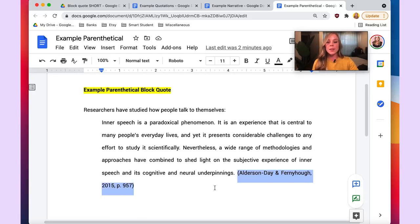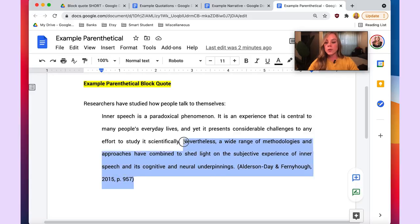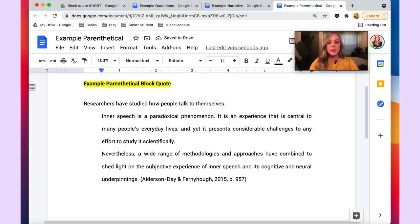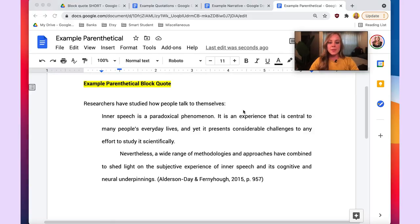One more thing: if the block quote spans more than one paragraph, everything is still indented inward one half inch. However, for a second paragraph within the block quote, you hit Enter once and then the Tab key once as well, so that the paragraph is indented an additional half inch, signifying a new paragraph. That's definitely the less common scenario, but that's how you would format it.